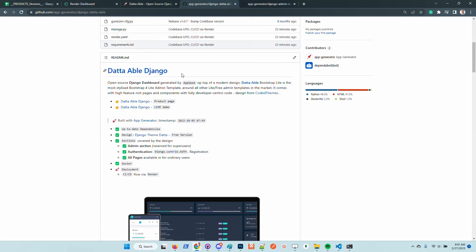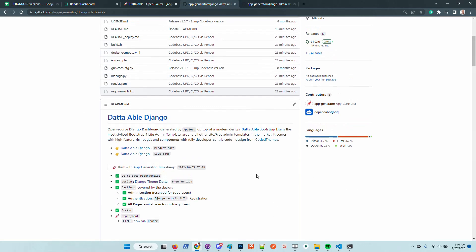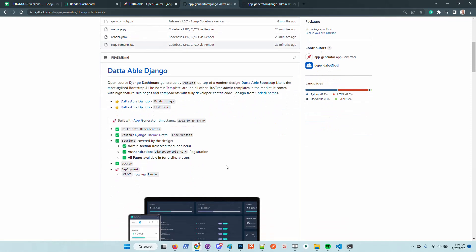DataAble Django already provides all the configuration, and on top of this the design fully covers the admin section, the Django authentication flow plus registration, and all other pages are available for ordinary users.